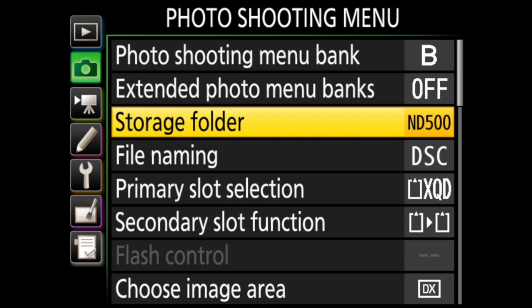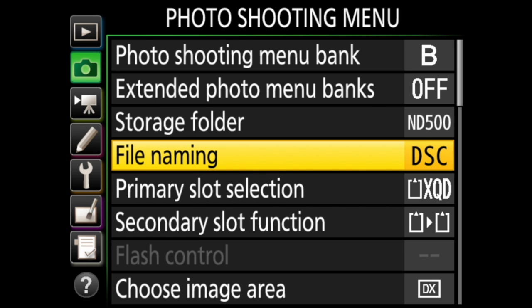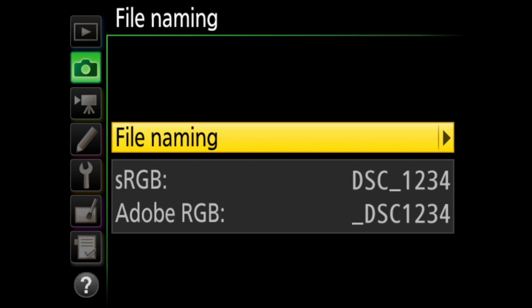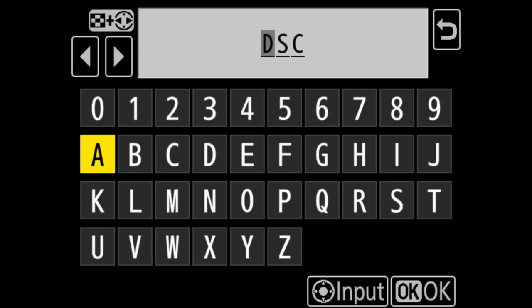Next is file naming. The default on Nikon cameras is for the image file to start with DSC, then underscore, then four numbers. Or if you're shooting in Adobe RGB, underscore DSC numbers. But you can change the letters here if you wish.